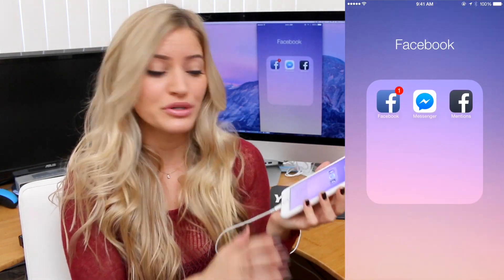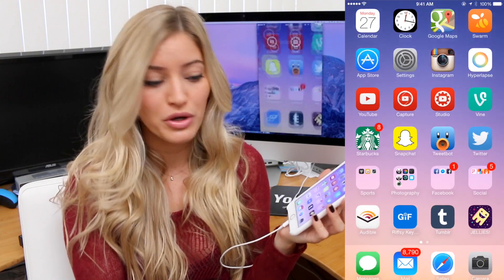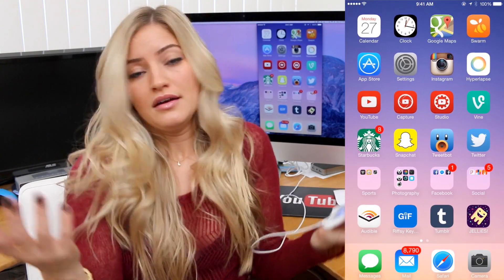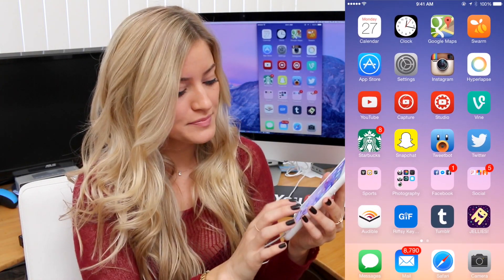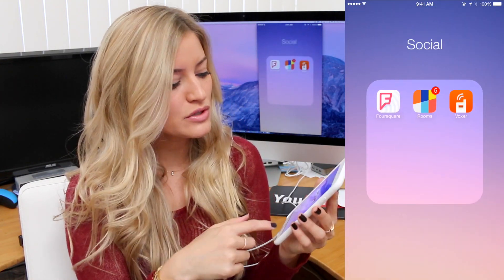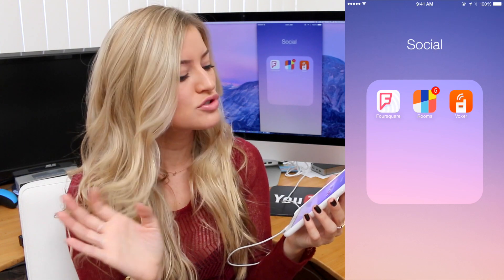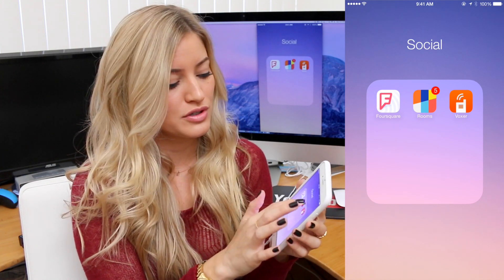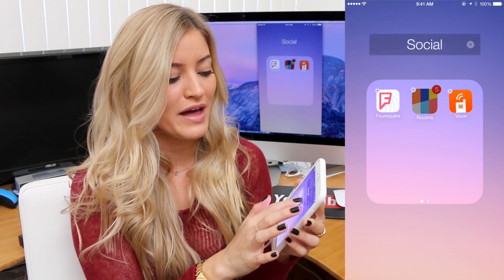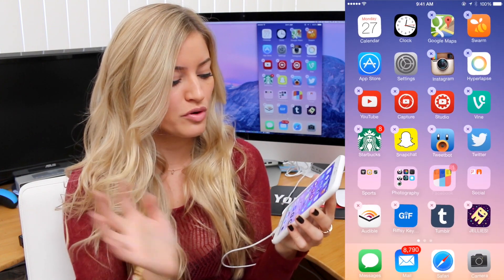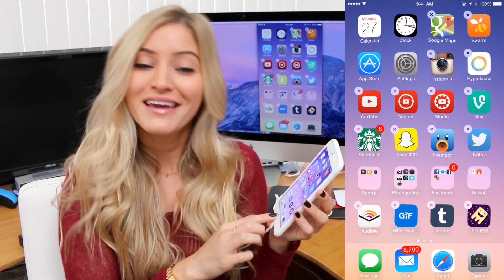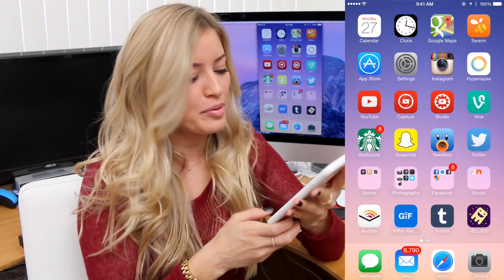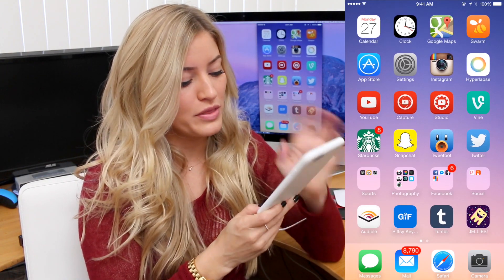I have an entire folder dedicated to Facebook because Facebook has a lot of apps. Inside this little folder is another little Social folder — I've got Foursquare. I have Rooms, which I'm going to have to move to my Facebook folder because it's an app made by Facebook. I've got my Audible app.